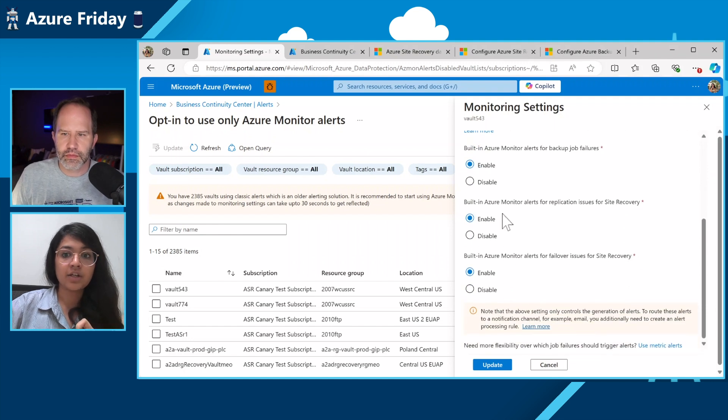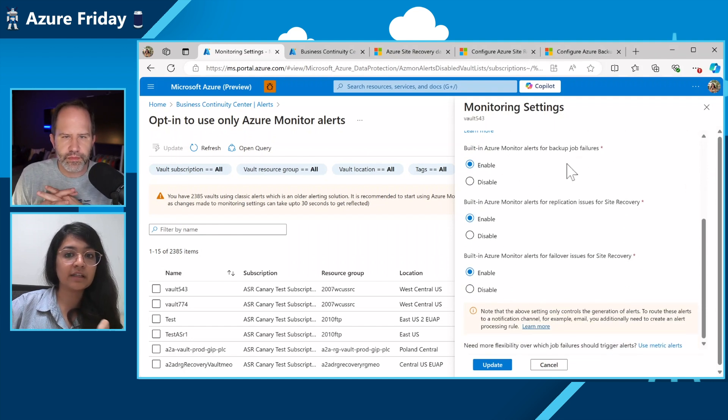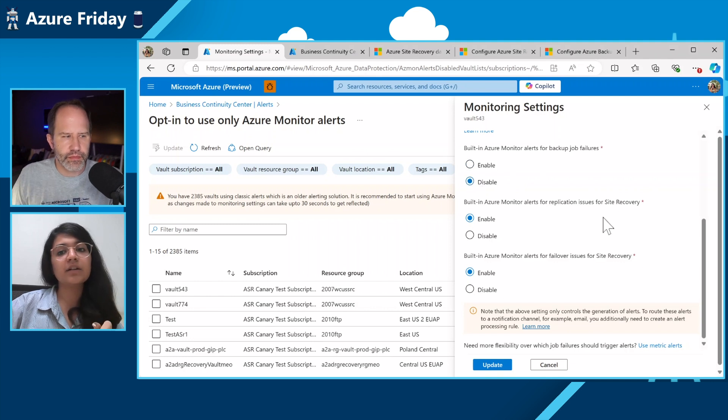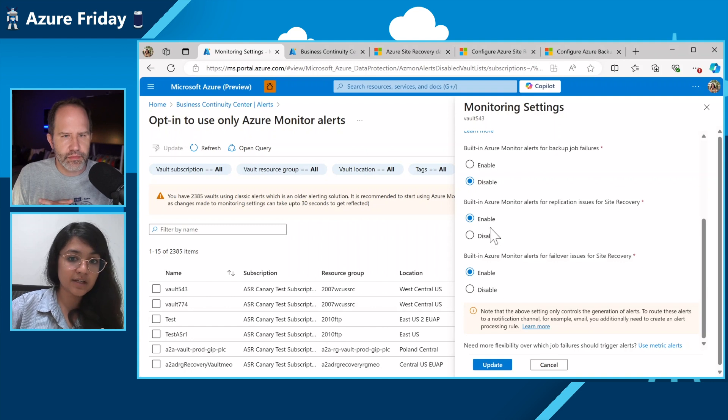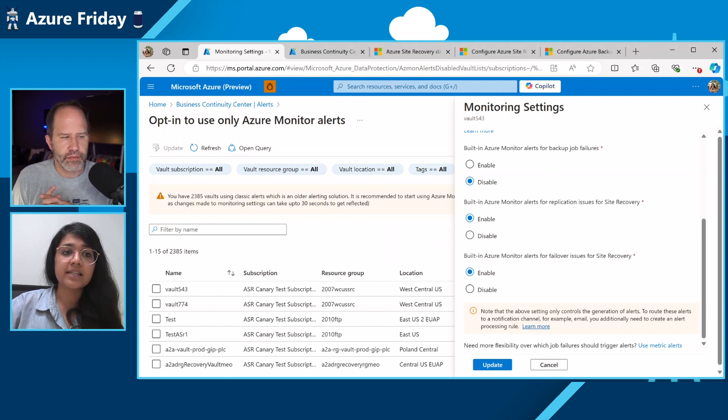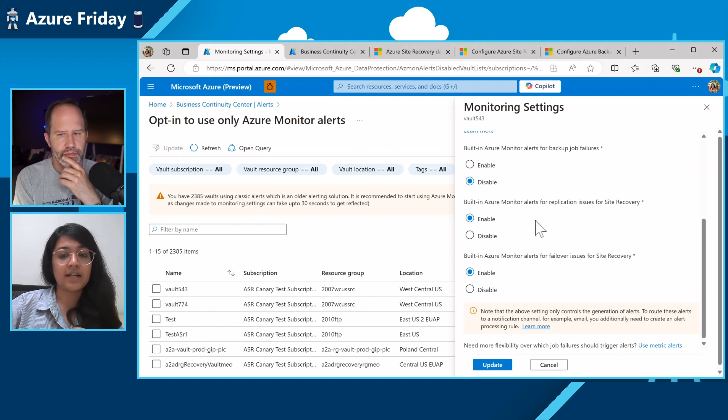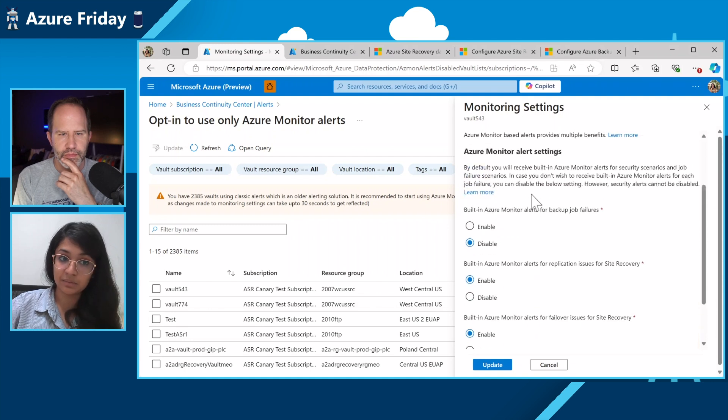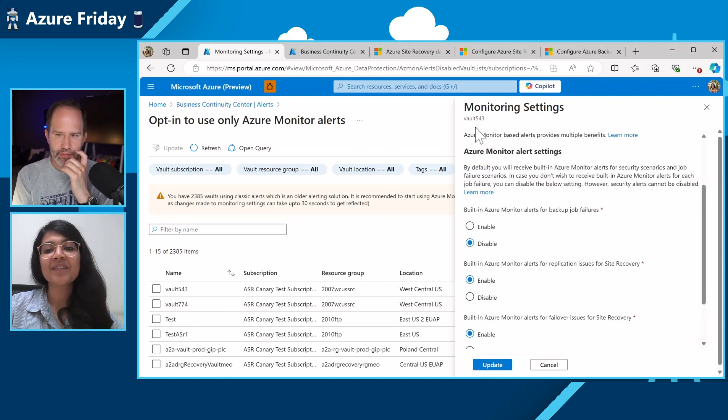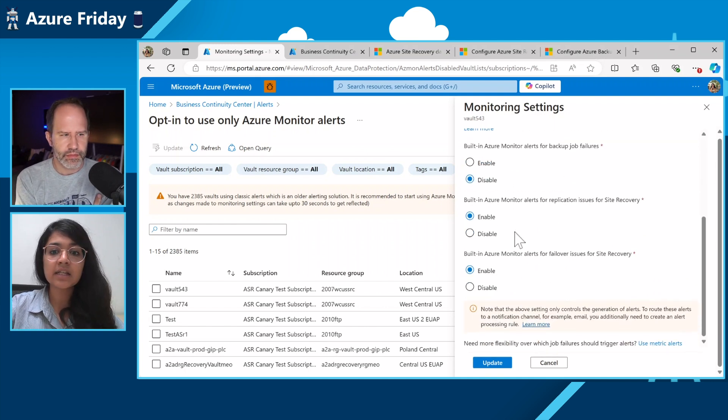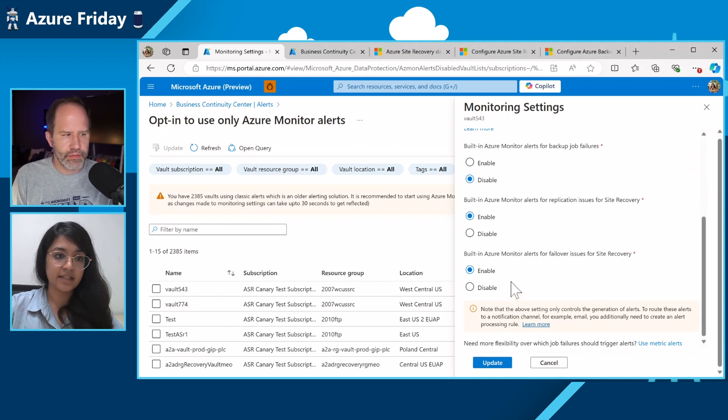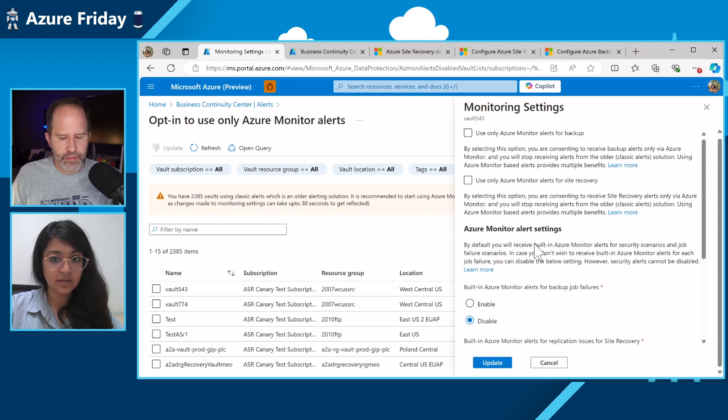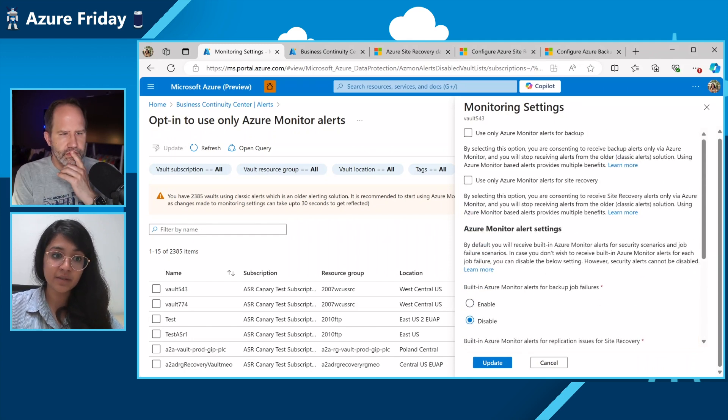And this will list all the vaults and their existing settings. So you can just click on the update button under alert settings here. And this gives you all the options. So if I want to disable my backup job failure, I can just go ahead and disable this. Similarly, for site recovery, I can also go ahead and disable my replication issues and failover issues. For site recovery, we do not offer any security alerts by default. That is only available for backup, which is not disableable. But you cannot disable it. And after you select these, you can just go ahead and click on update and you would have configured the settings you wanted to.